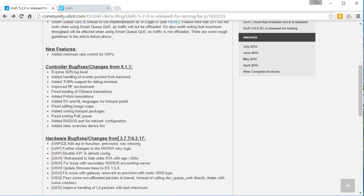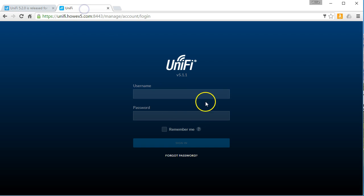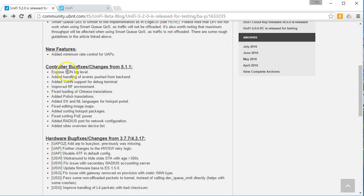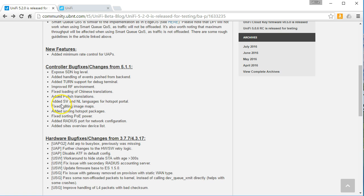What else did they change since we're on 5.1.1. They've exposed SDN log level, added handling of events pushed from backend, added turn support for debug terminal, improved the RF environment, fixed loading of Chinese translations, added Polish translations.